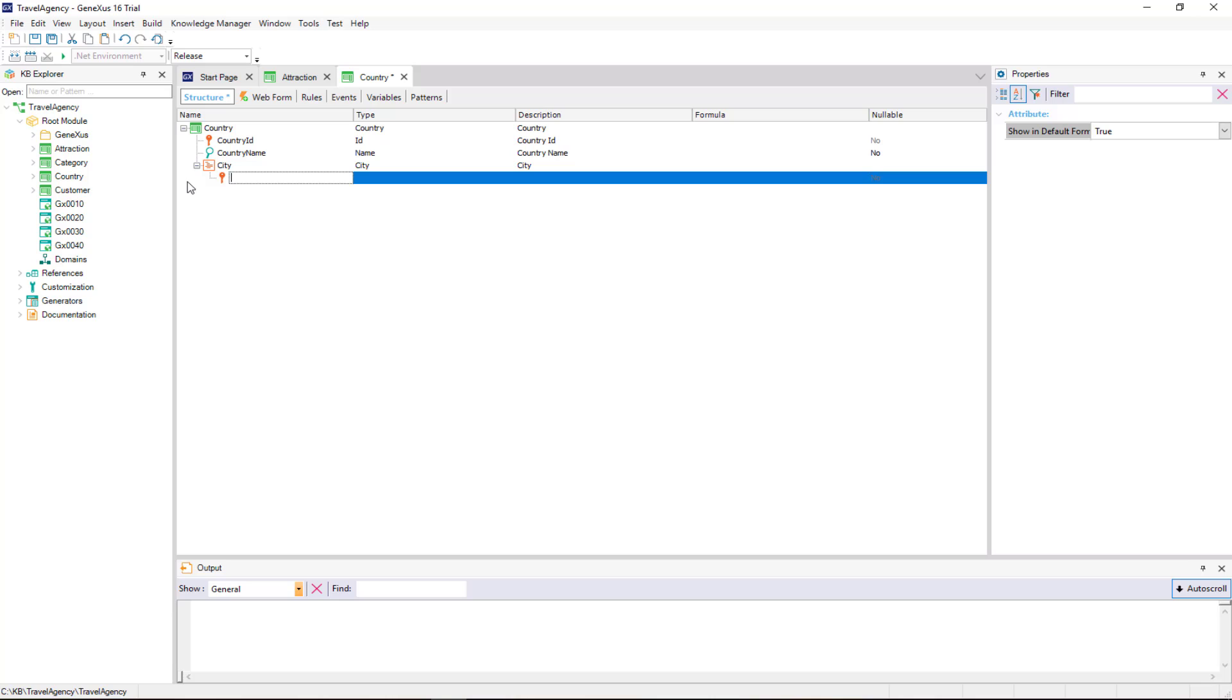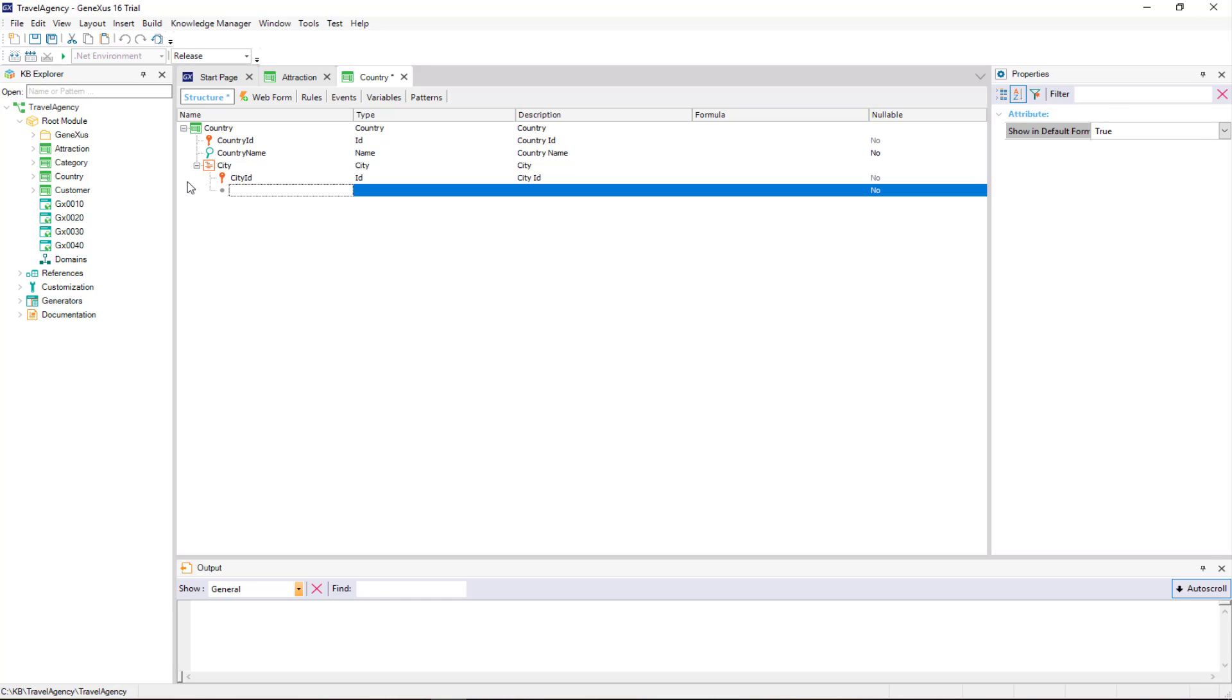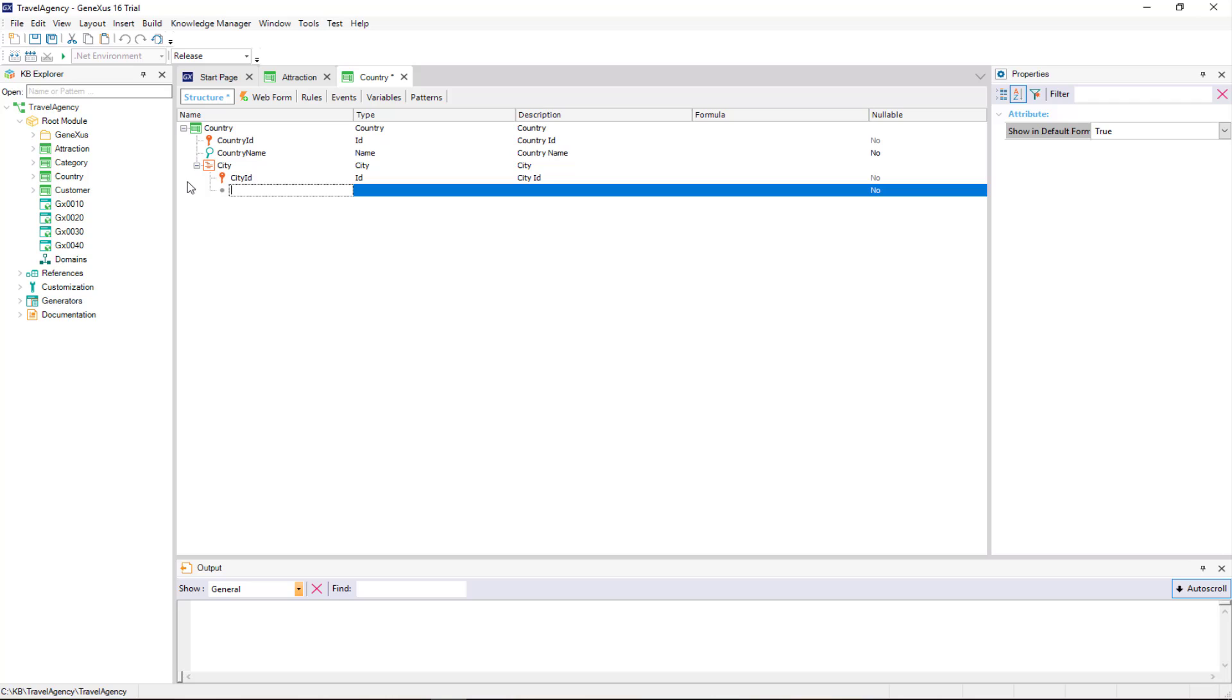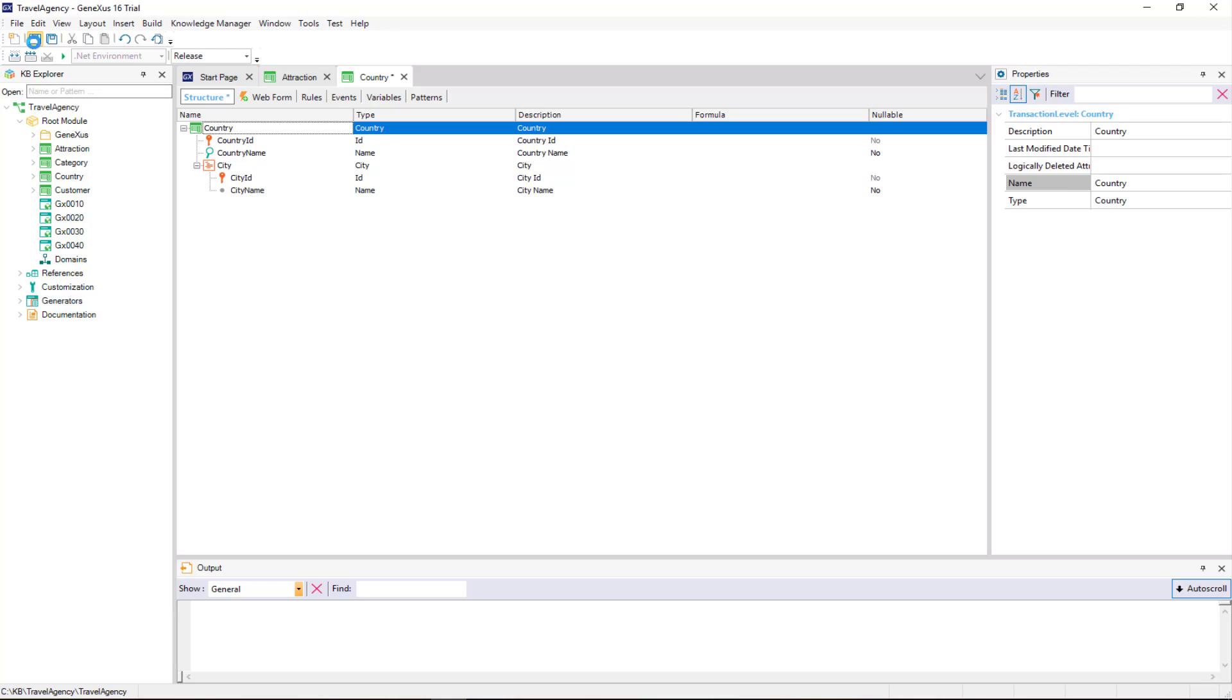If, on the other hand, we type inverted commas, we see GeneXus suggests the prefix city, the second level name. We would only have to complete it by adding id at the end and we would have the name city id. We'll leave it like this. Note that it takes the id domain. And in the next line, we also type inverted commas and complete the attribute name with name. We save the changes.